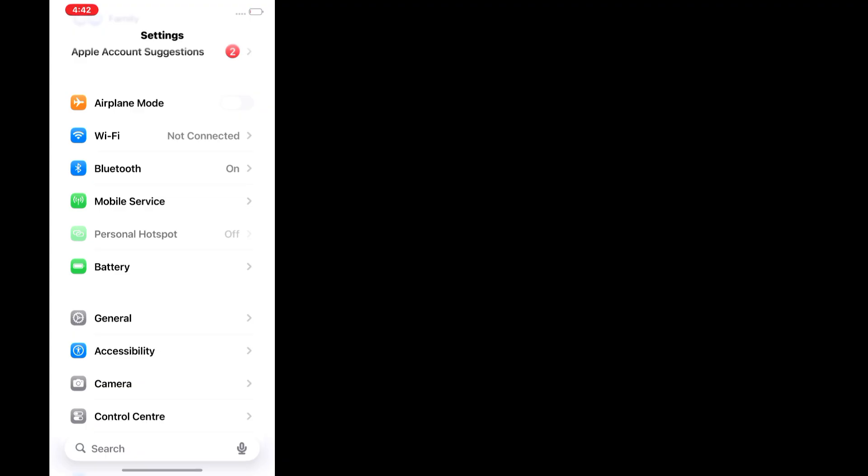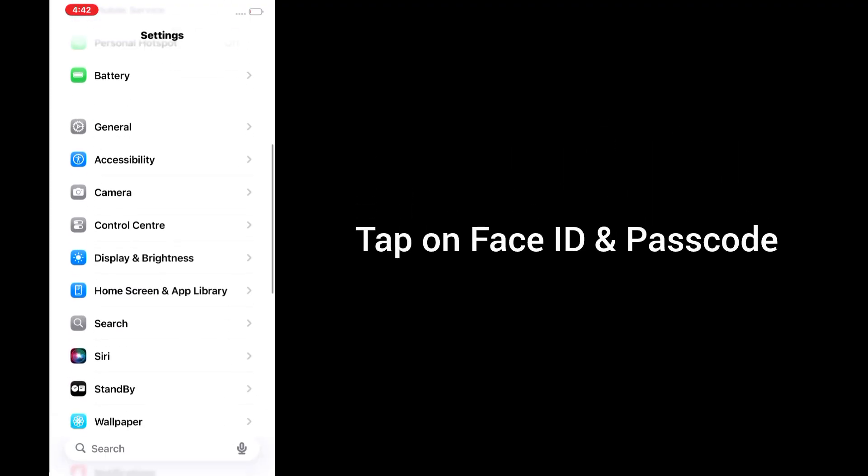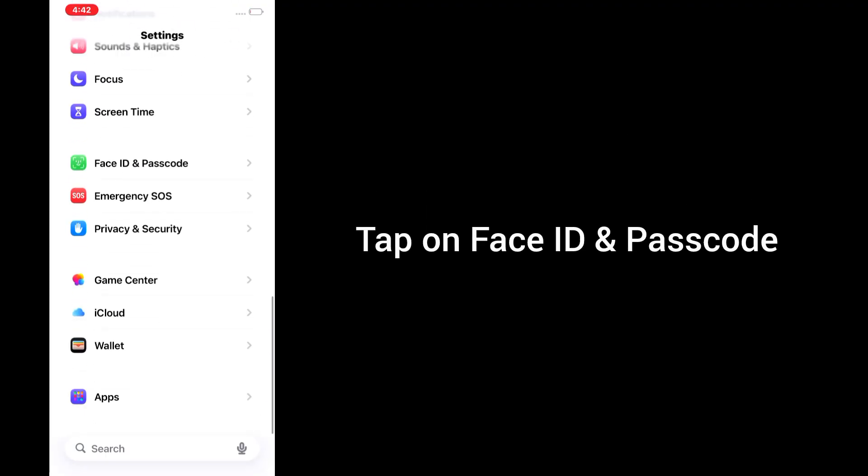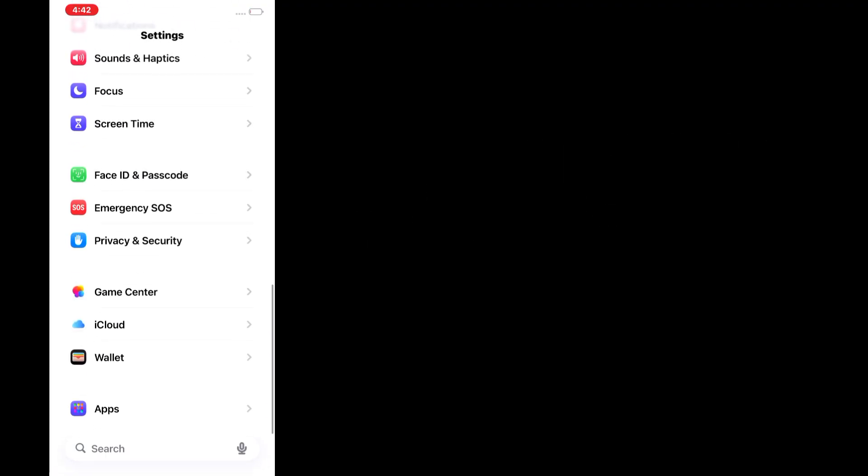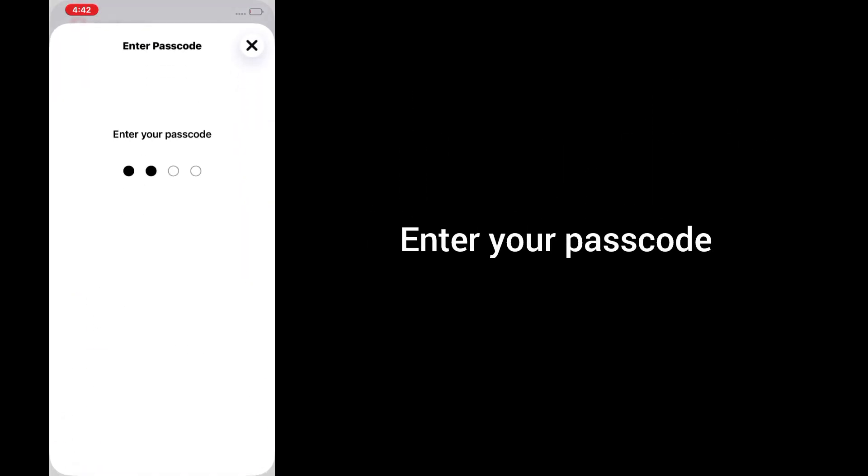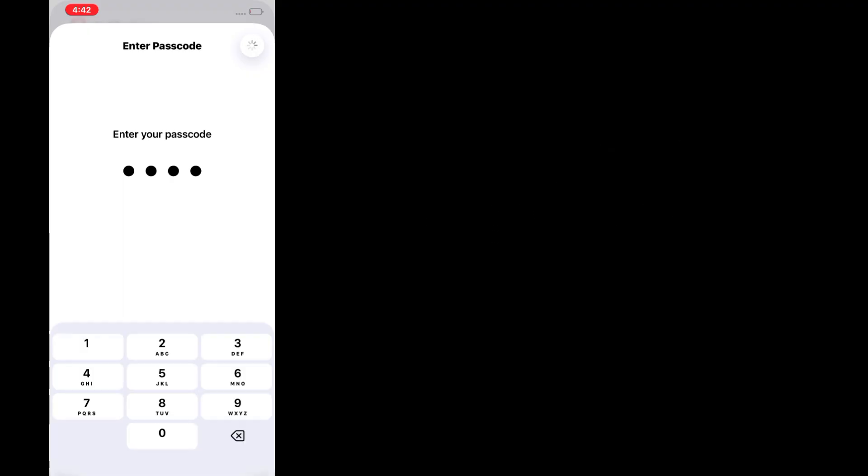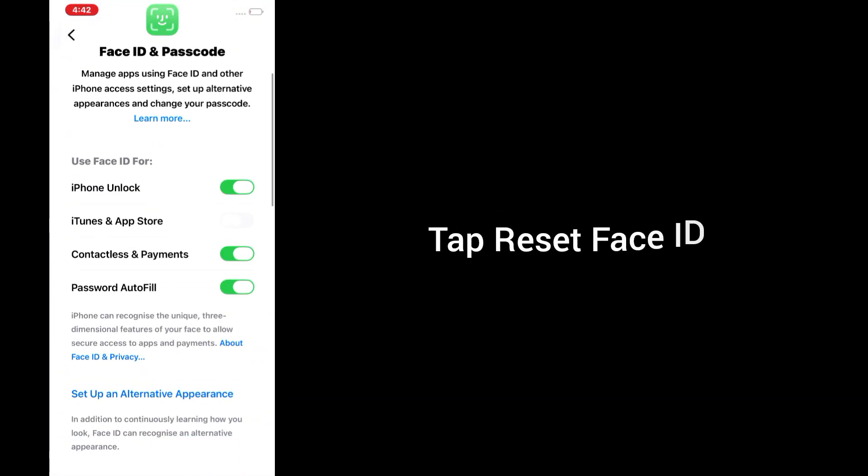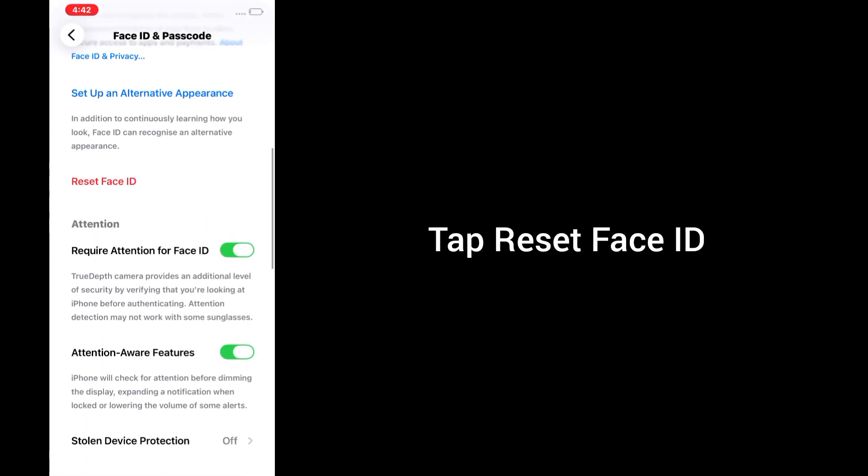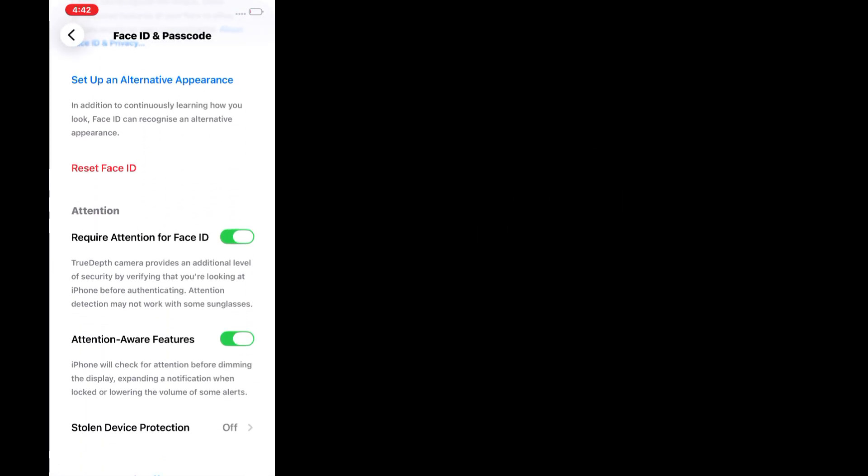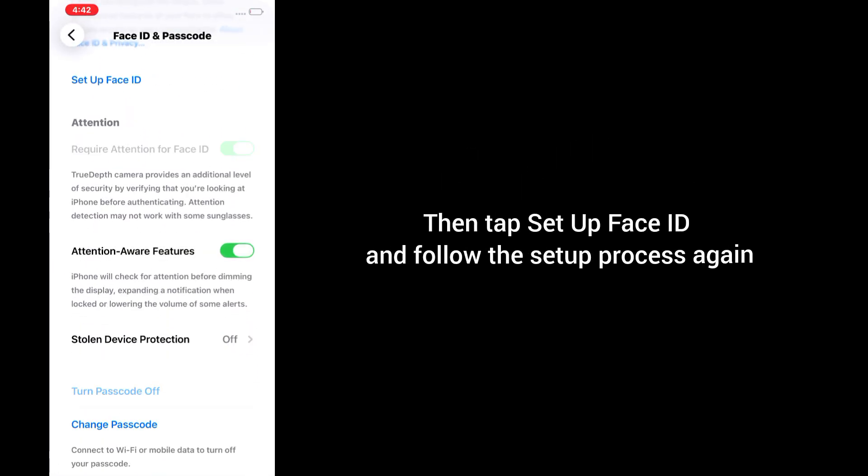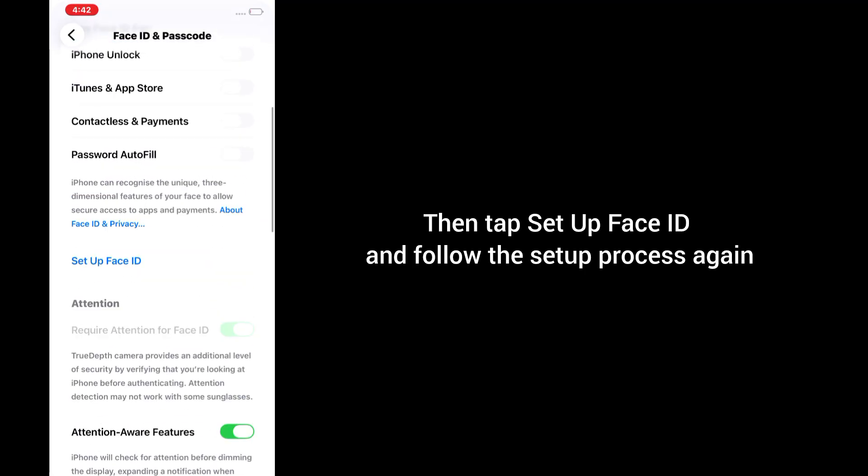Go to Settings. Tap on Face ID and passcode. Enter your passcode. Tap Reset Face ID. Then tap Set up Face ID and follow the setup process again.